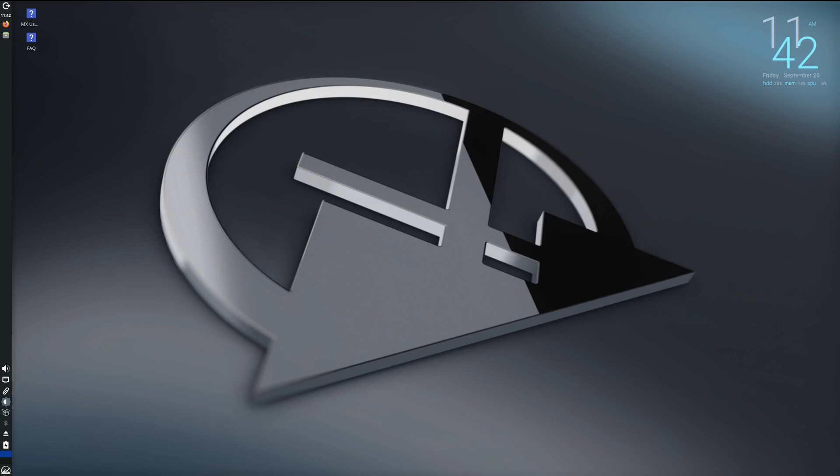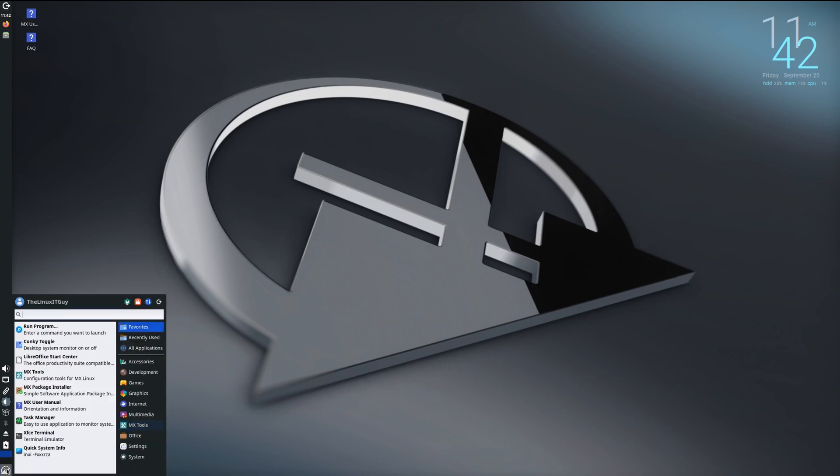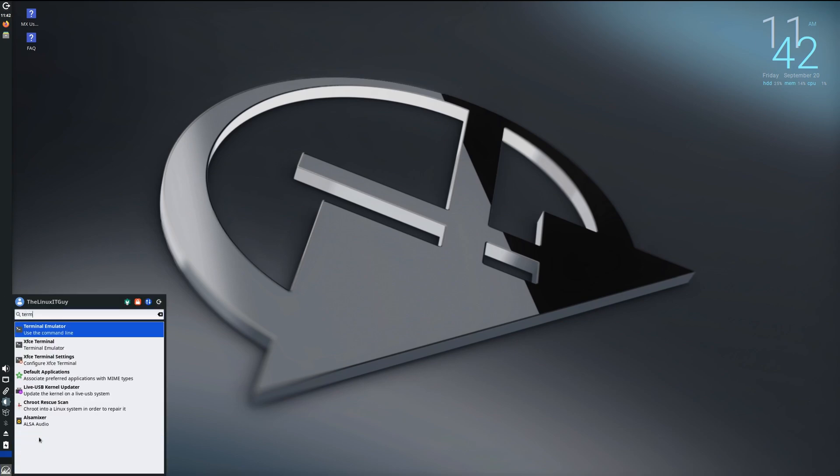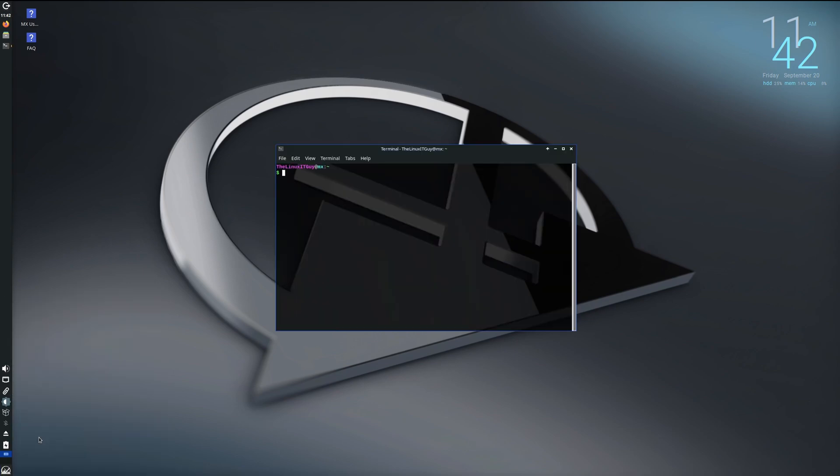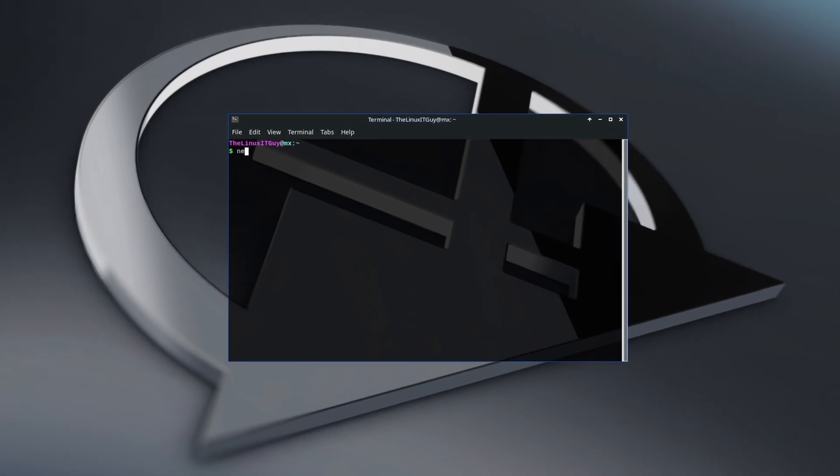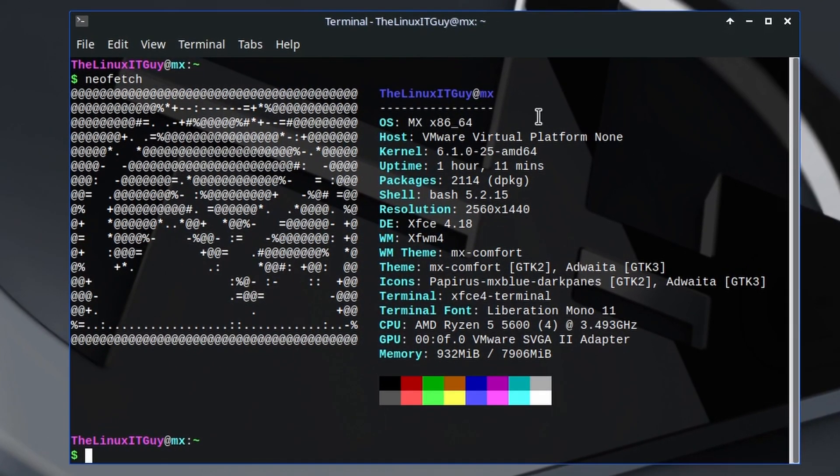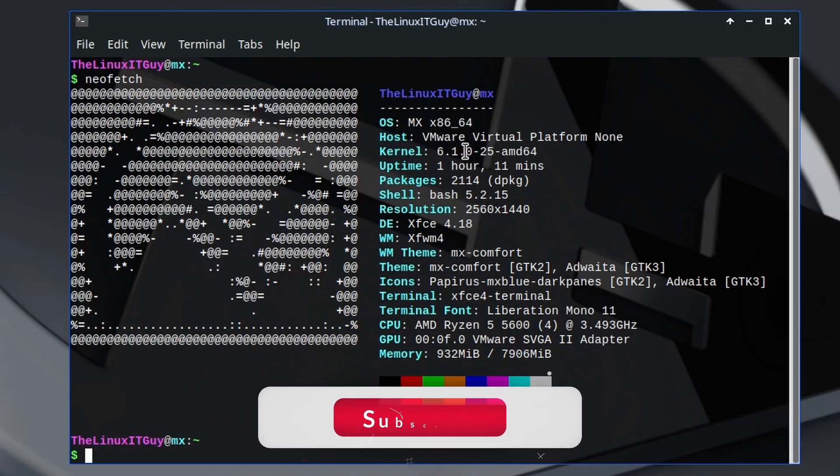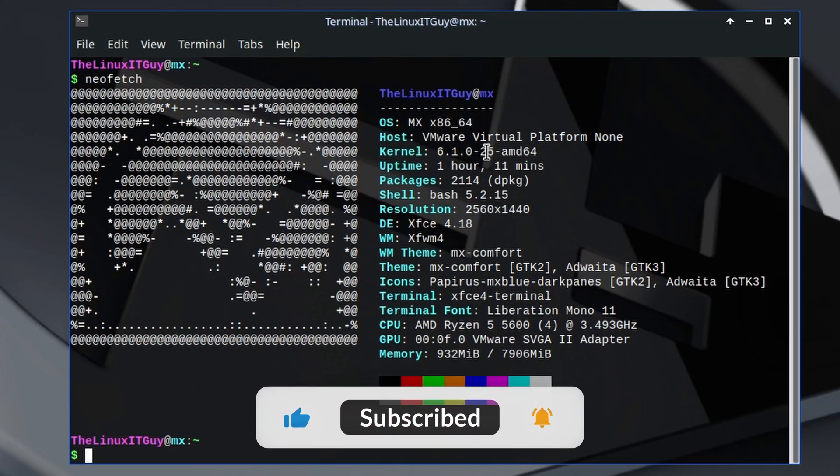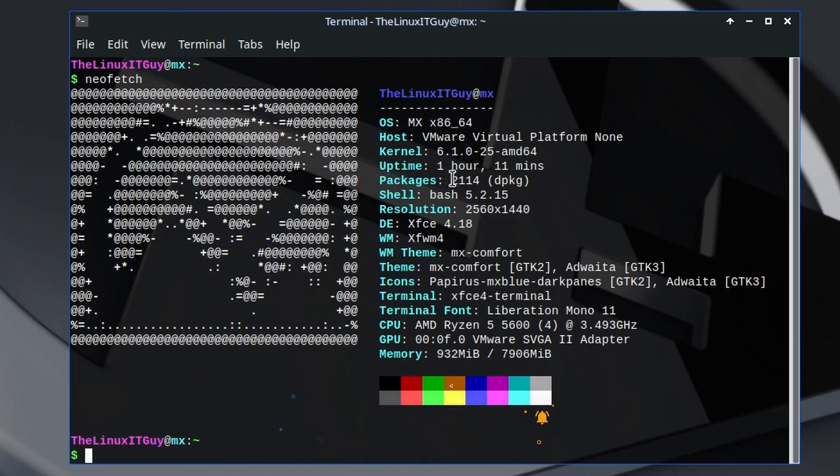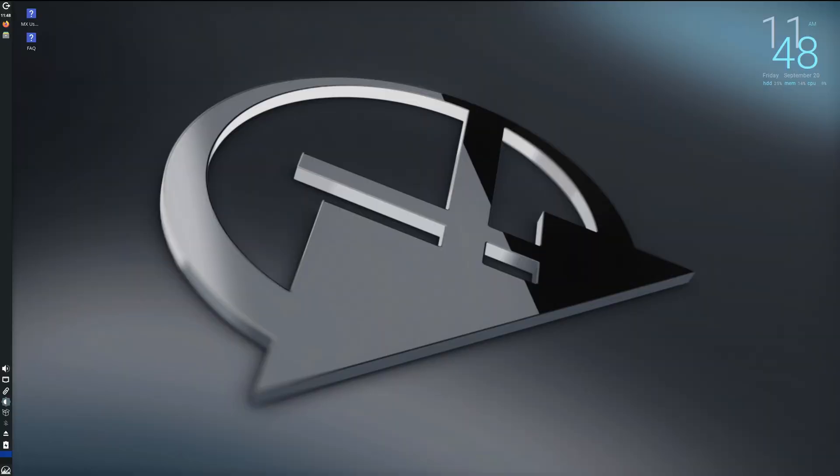We're running the 64-bit version of MX Linux on kernel 6.1.0-25, packages 2114 Debian packages. The shell is Bash 5.2.15. Desktop environment XFCE 4.18, window manager XFWM4. And to install software, there is an app called the MX Package Installer.